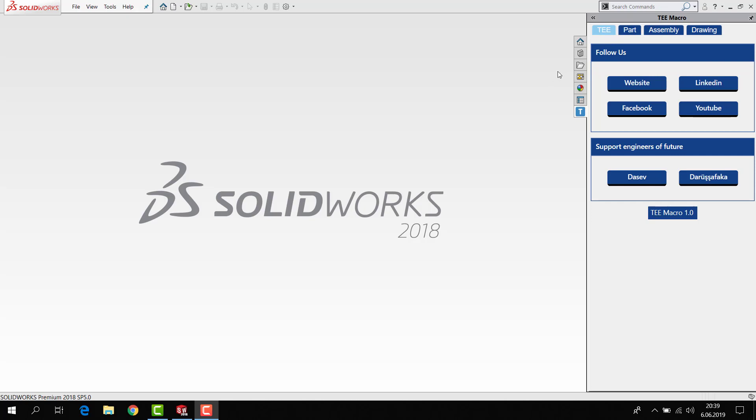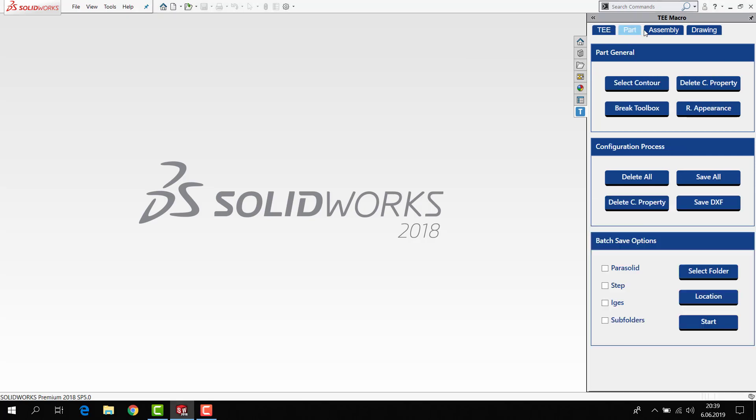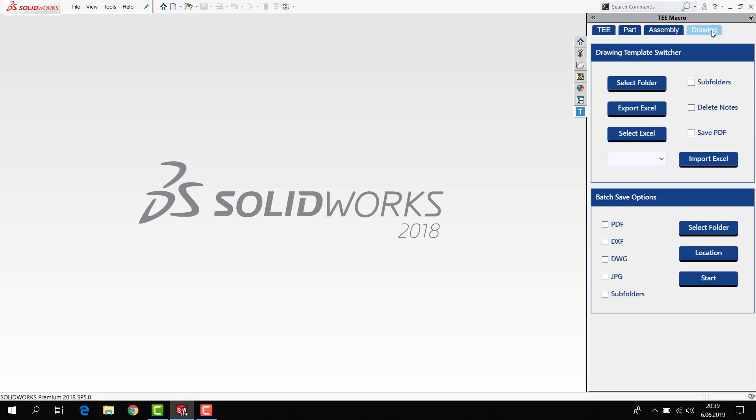This add-in is free and has three module parts: assembly, part, and drawing. You can find all how-to-use videos in my YouTube channel.